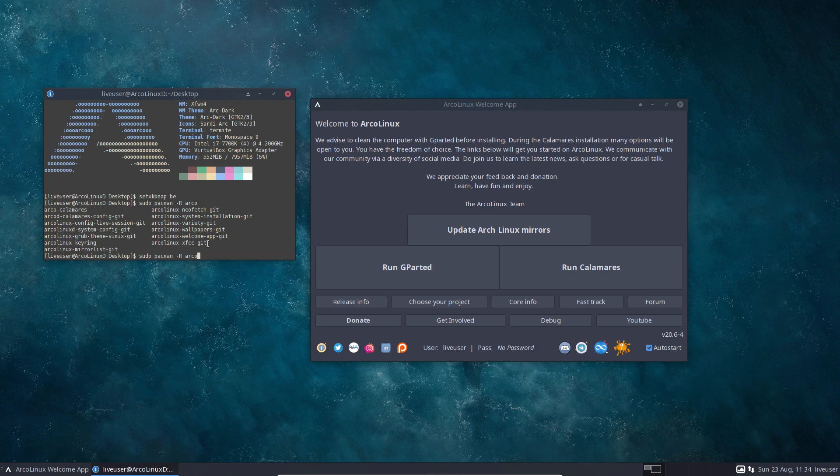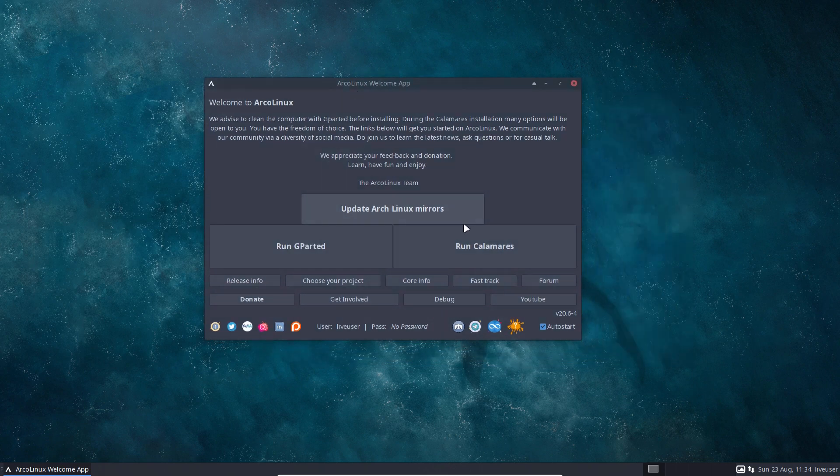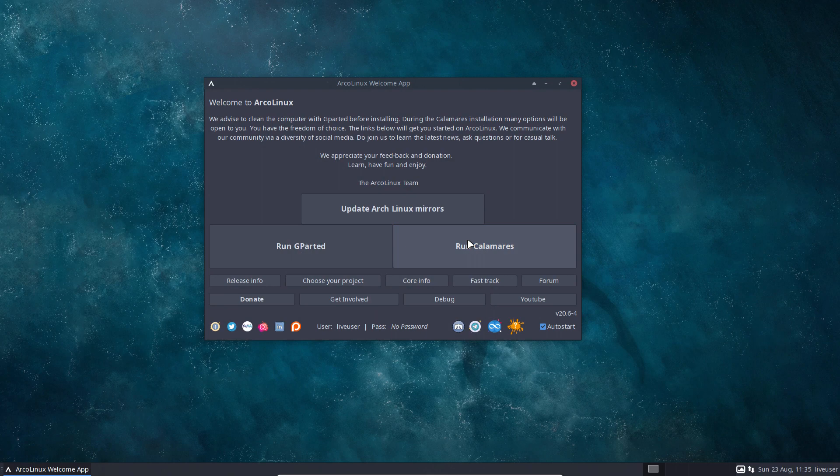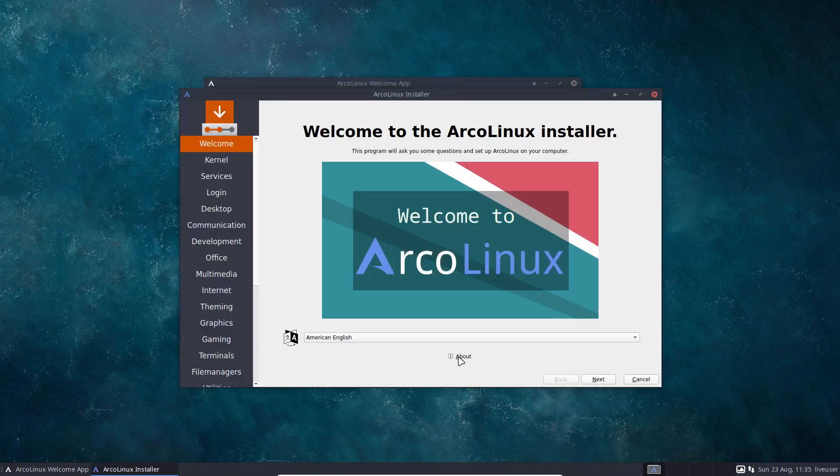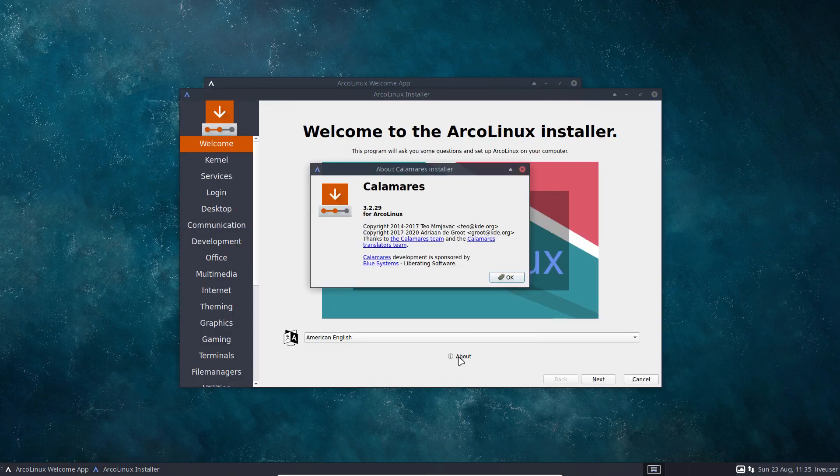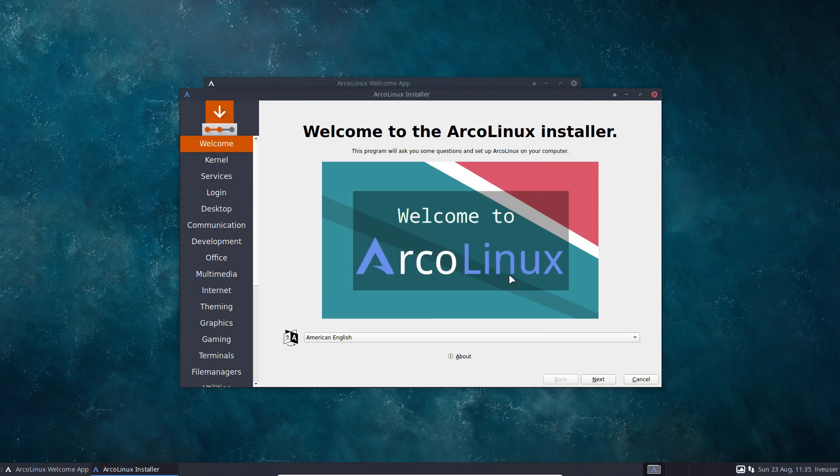So how do you install ArcoLinux D? That's the fun of ArcoLinux D. I can't make enough promotion about ArcoLinux D because it is super versatile. You do whatever you want. And this time around we'll have the version of Calamares 3.2.29 just a few days ago.